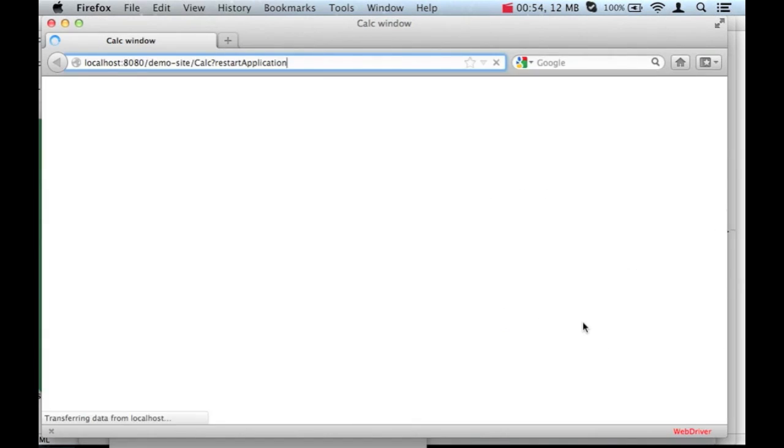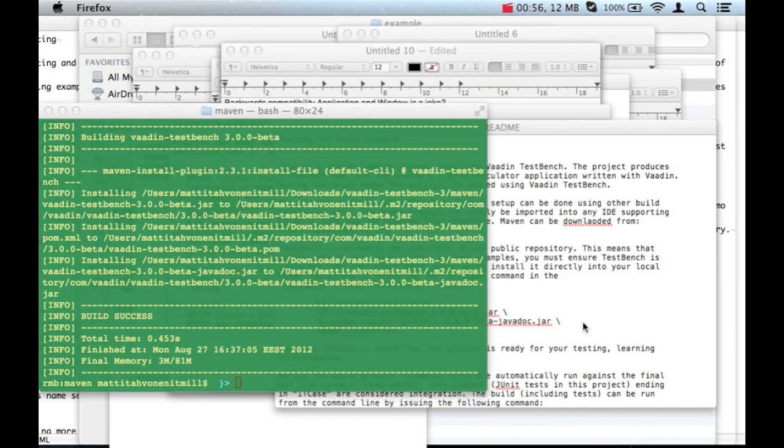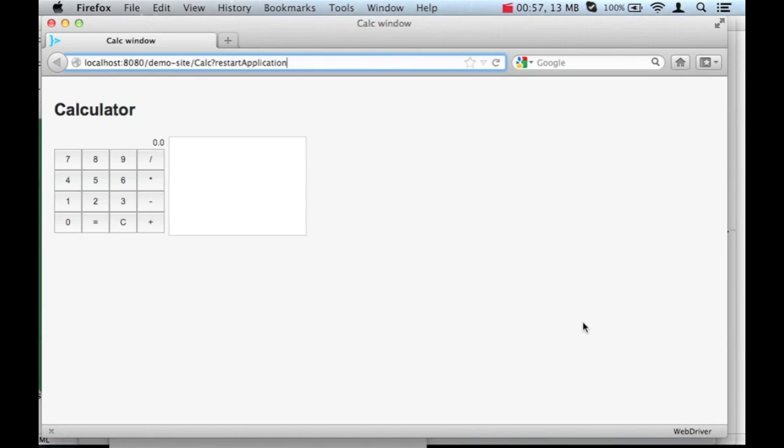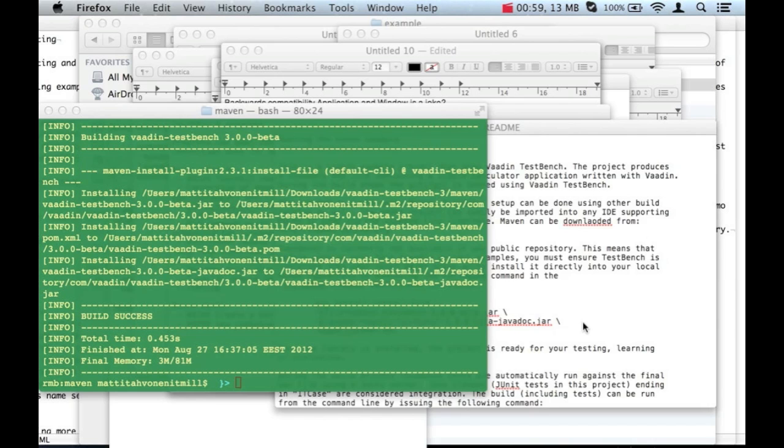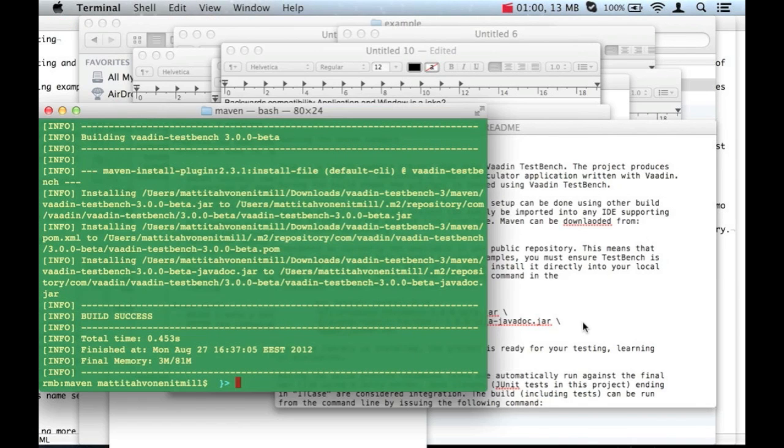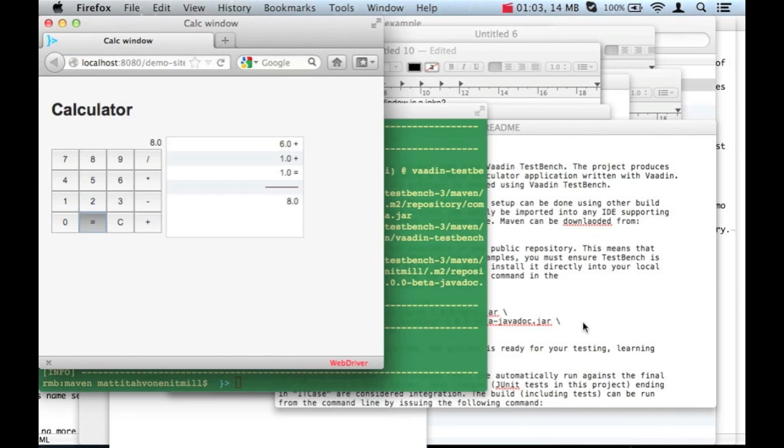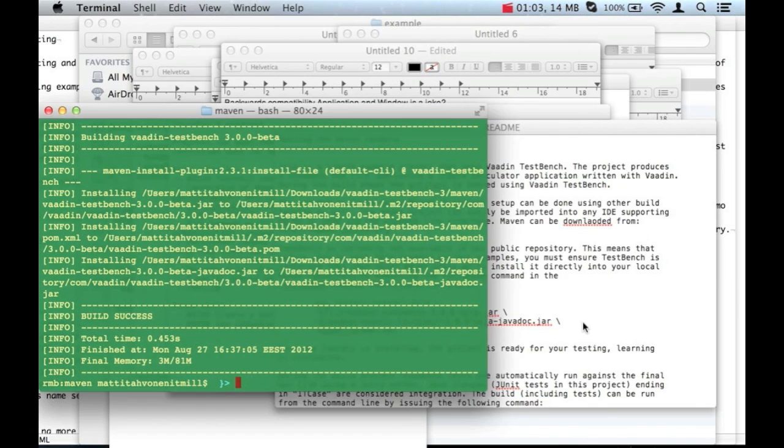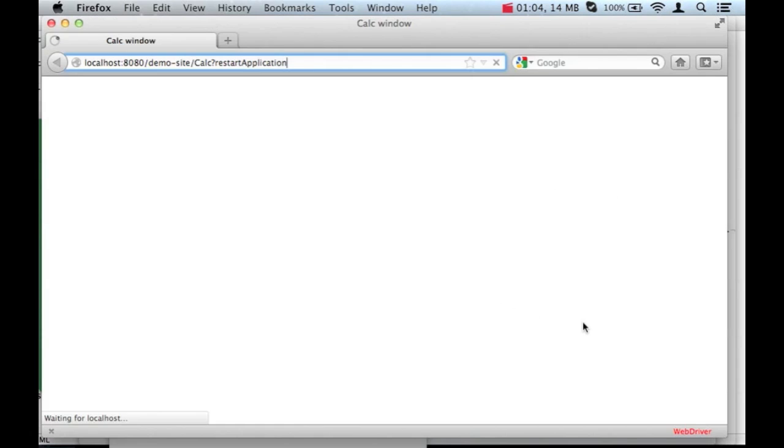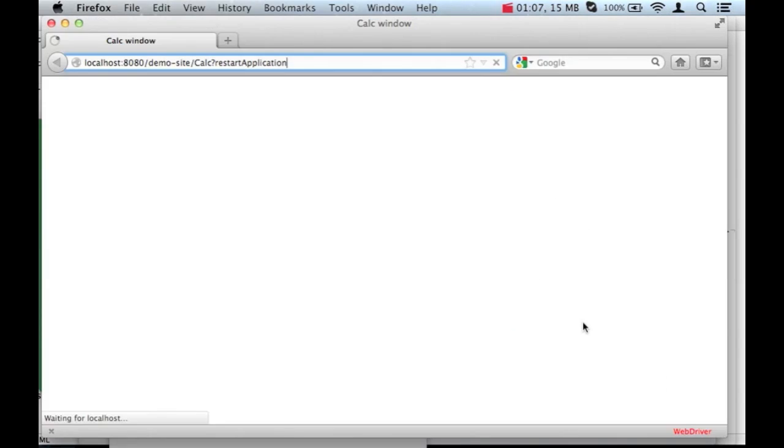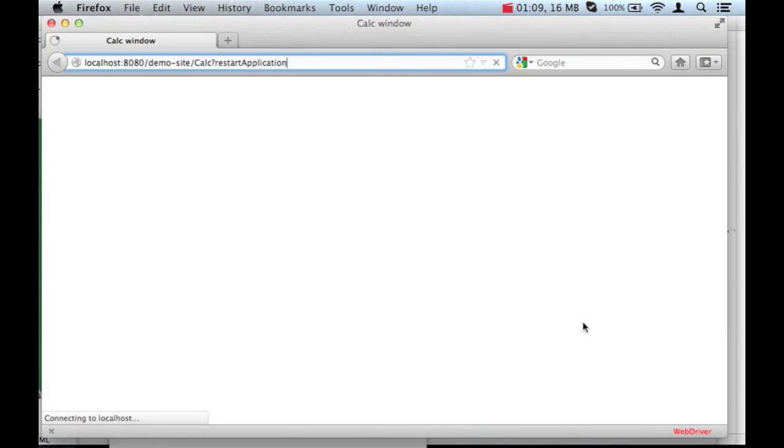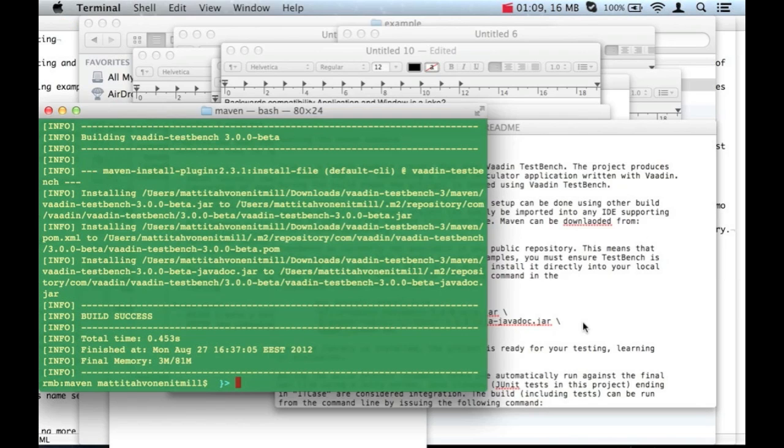You can see it popping up during the build process. In case you are using plain old Ant for your build system, you can configure it to run TestBench tests in the same manner. They are most often in JUnit format, so the setup is quite easy to make.